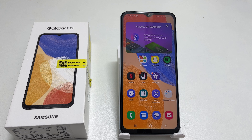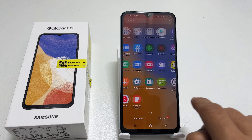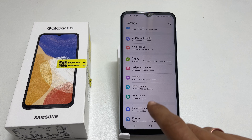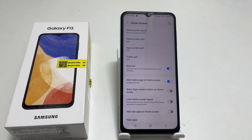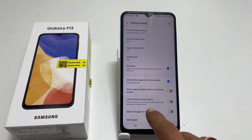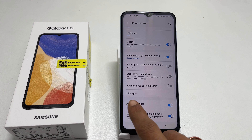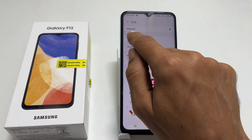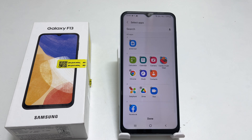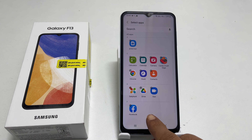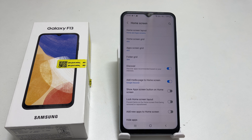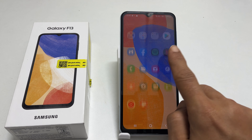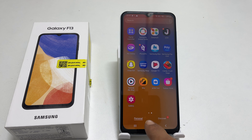If you want to unhide an app, go back to Settings and then Home Screen. Here, Hide Apps — unselect the apps you want to unhide. Confirm your action by tapping Done. Now the apps will be back in the app drawer.